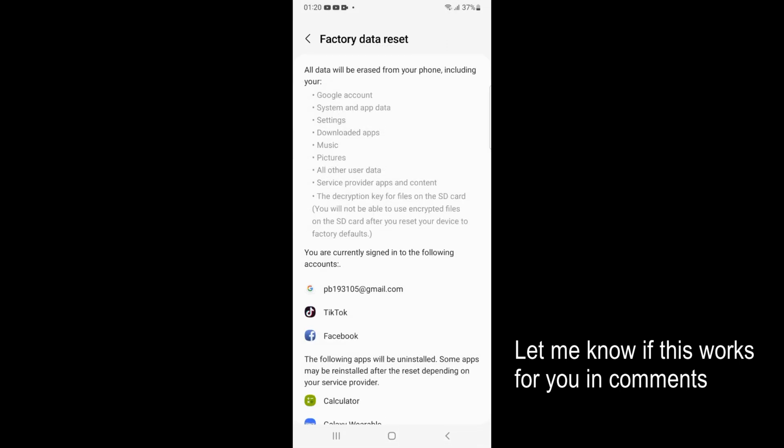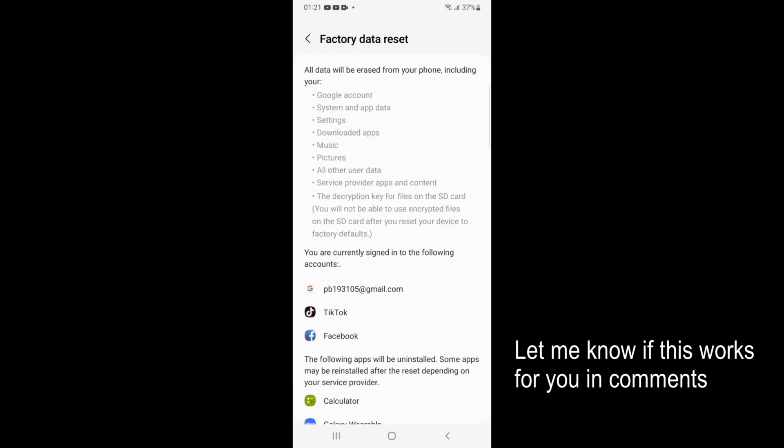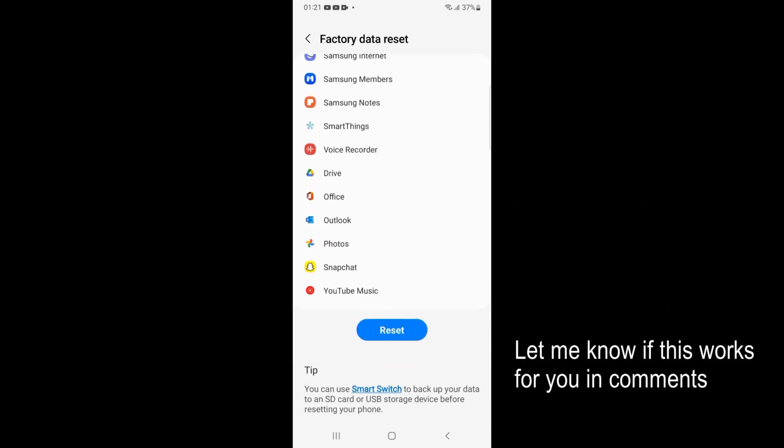Here you can see all the data that will be erased, including the apps and your Google accounts. Tap on reset.